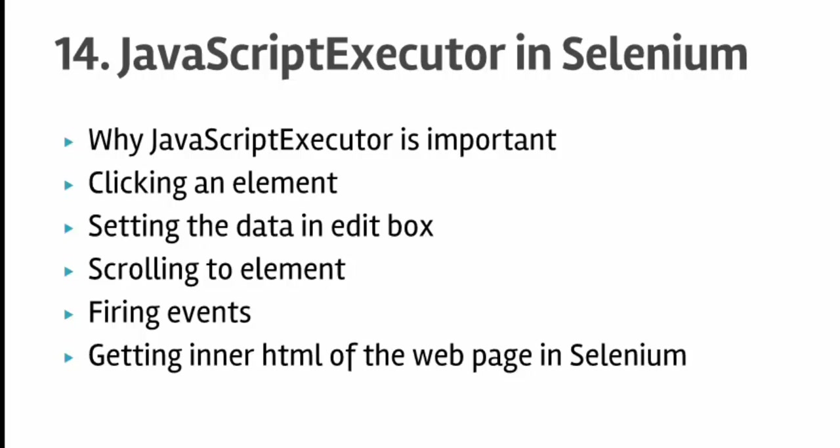In this lecture you will learn how to click on an element using JavaScript and Selenium, how to set data in edit boxes, how to scroll to elements, how to fire HTML events, and how to get the inner HTML of the web page.